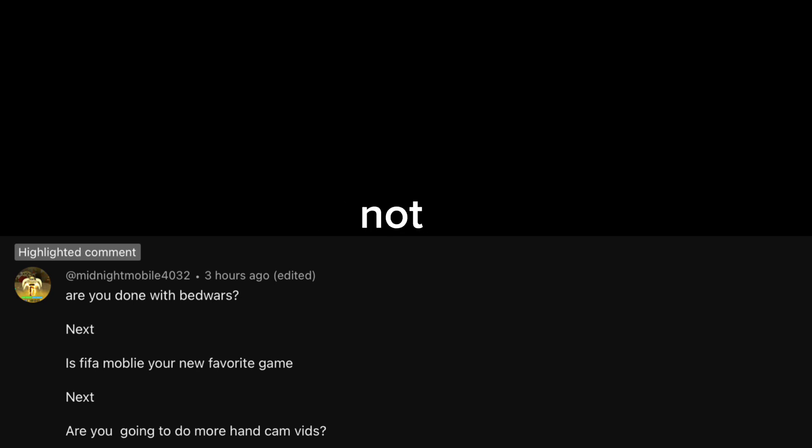Third question. Are you going to do more hand-cam vids? I might do some, but not soon. Let's just say not soon.